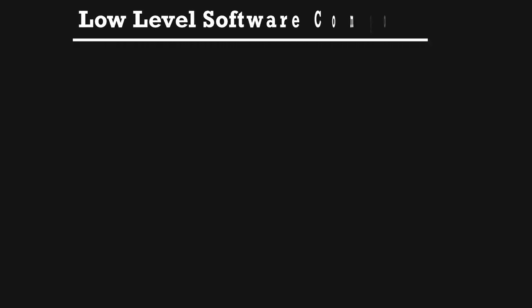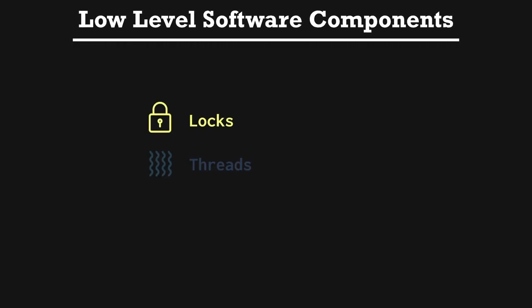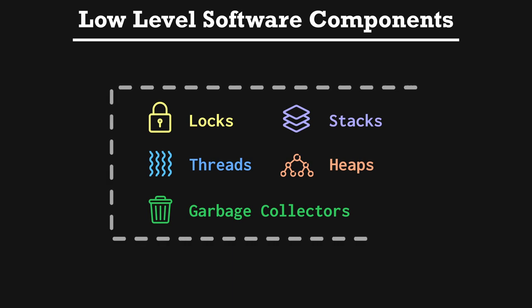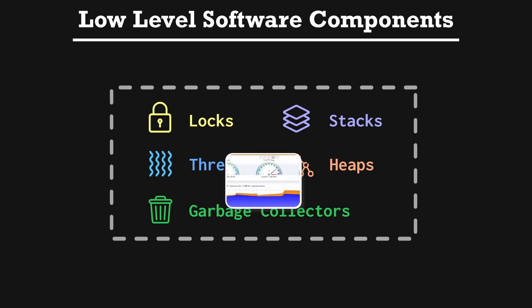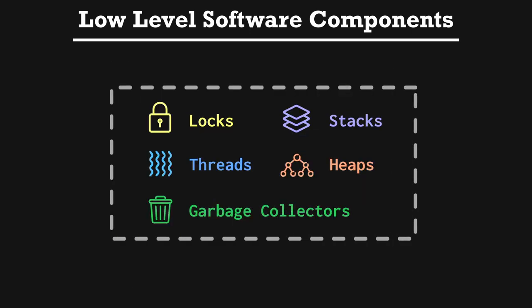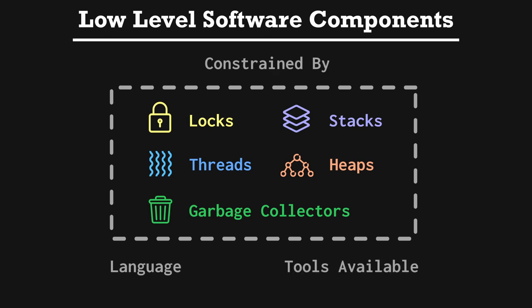Low-level software components include locks, threads, stacks, heaps, and garbage collectors. Modern languages provide very good monitoring of low-level software components, like the Java Flight Recorder for the Java Virtual Machine, which is a lightweight resource profiler built into the JVM itself. Low-level software monitoring is basically constrained by the language that you're using and the tooling options available in that language's ecosystem.